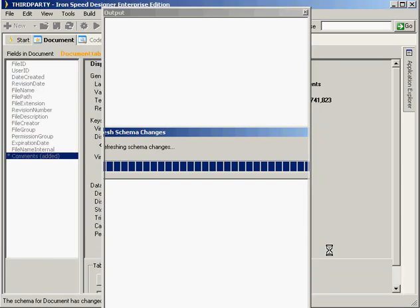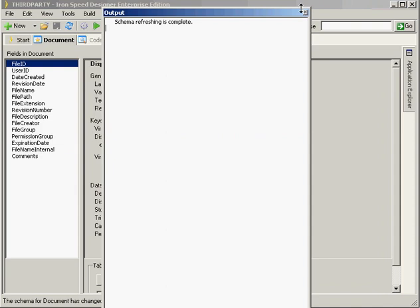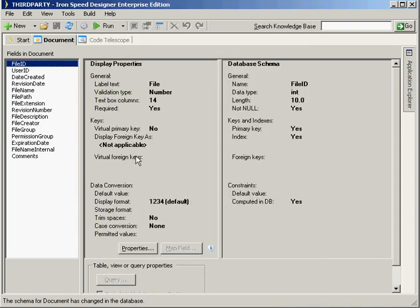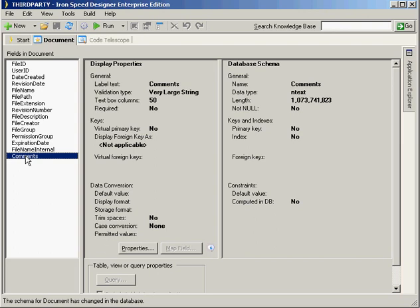When I first started using IronSpeed, I had the expectation that this field would automatically be added to my forms after doing this. It was a little confusing to understand that what it's done at this point is made this field available, and I can go ahead and add it on an individual page-by-page basis. So let's look at how we're going to do that.